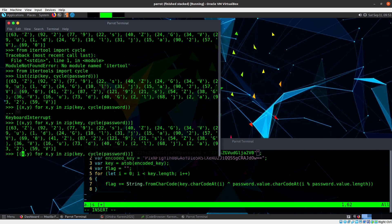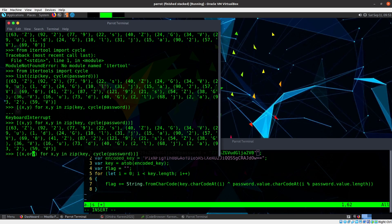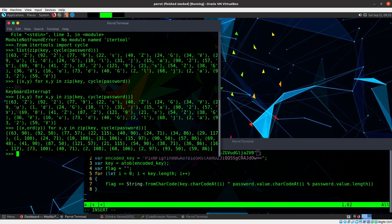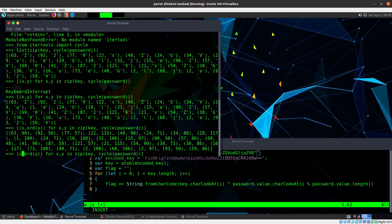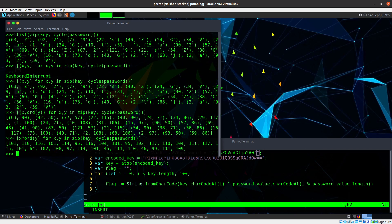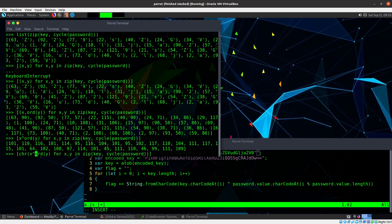Now what I want to do actually is not return them as a tuple, but I want to change this character y into a number. So I'll get the ordinal. Now I'm getting pairs of numbers. And instead of a tuple, I'm going to xor them. And now I've got just a list of single numbers. And then actually I want to convert those back to characters.